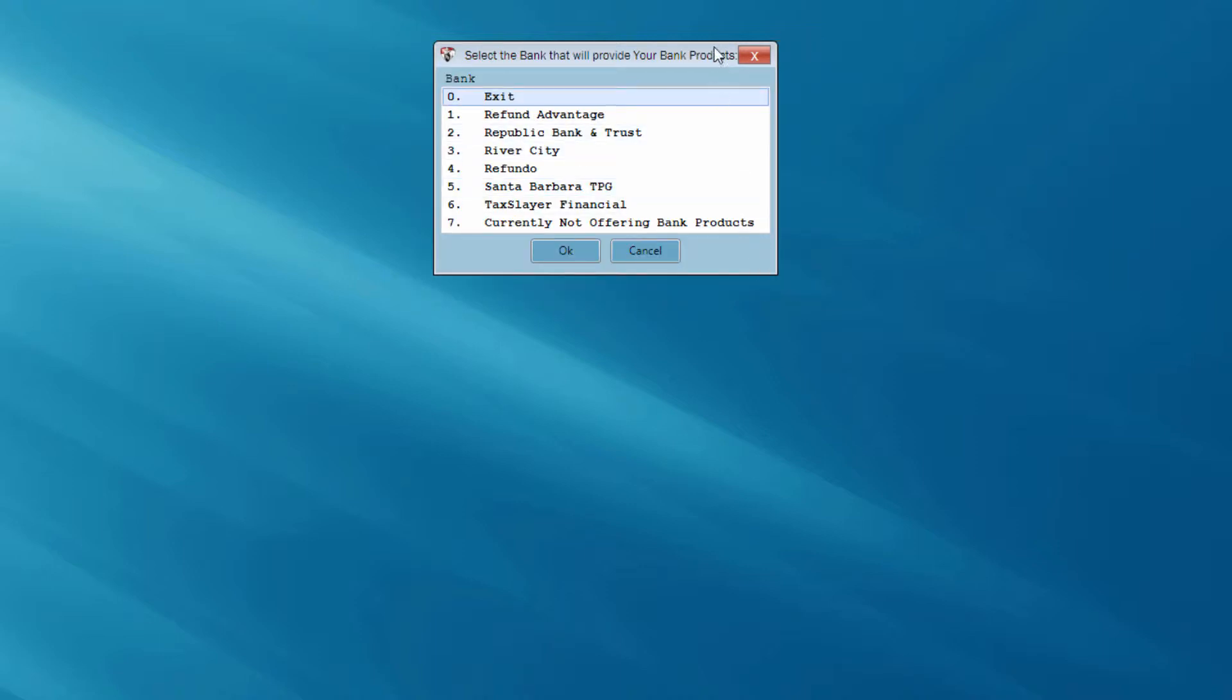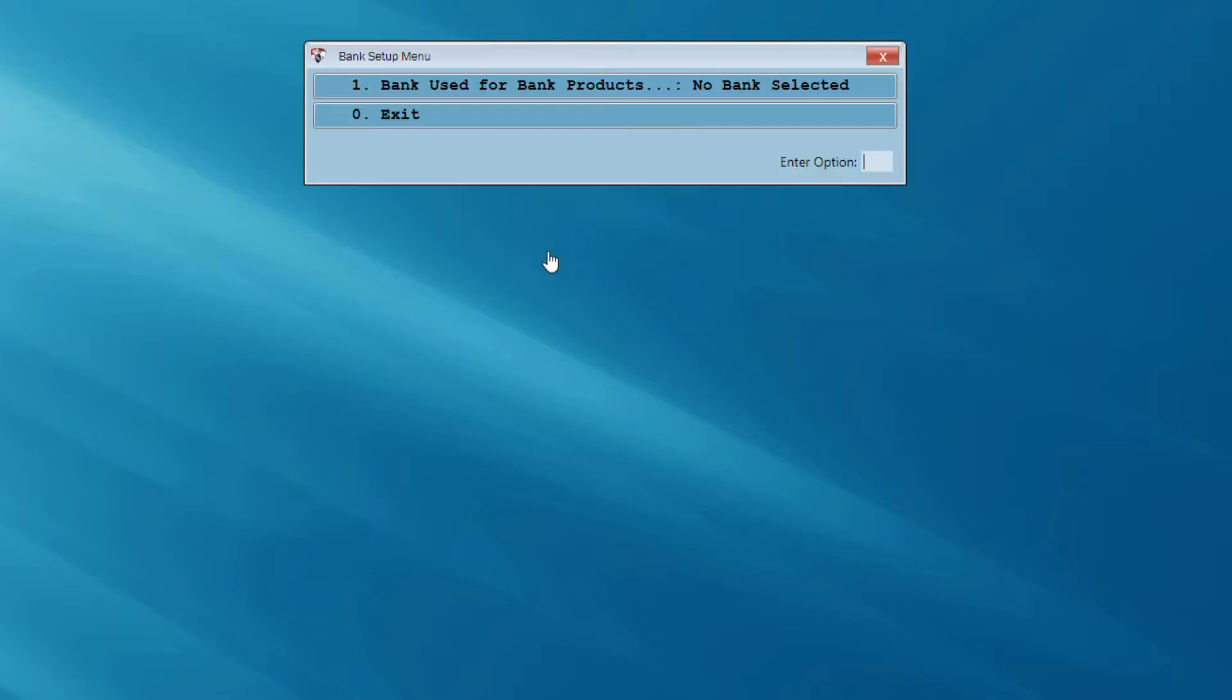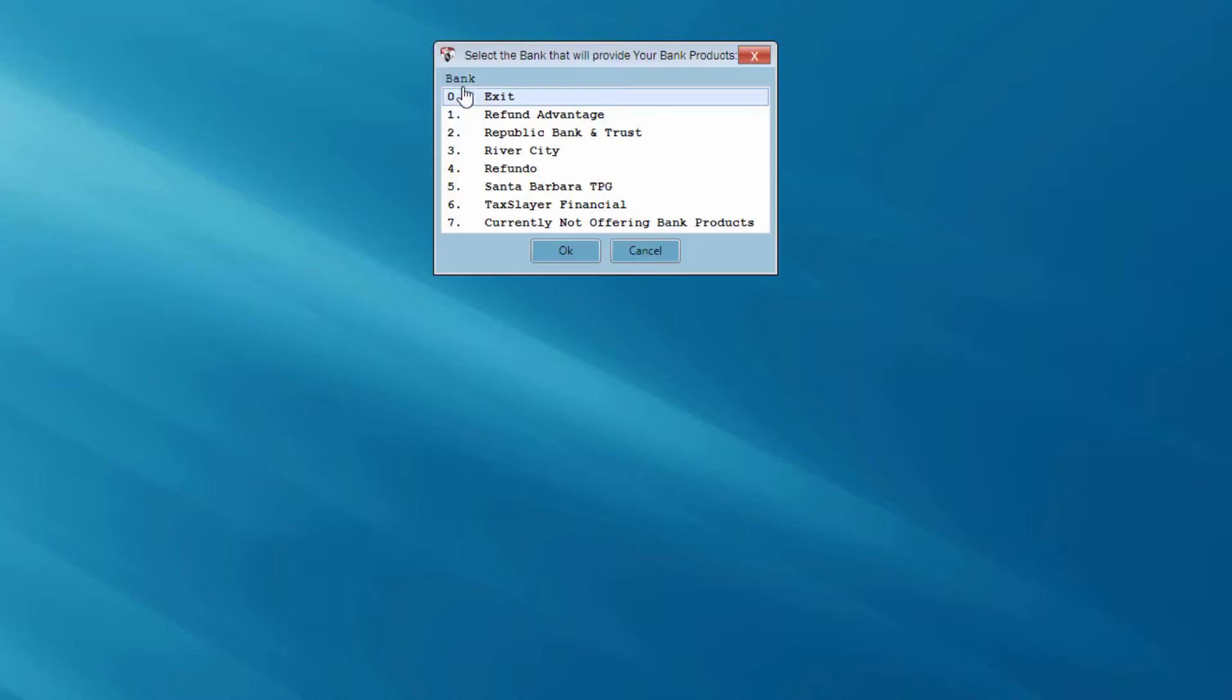Now, I'm given the opportunity to select my bank. If I'm using bank products, I would select my bank at this menu option here. Just for purposes of this video, I'm going to indicate number 7, currently not offering bank products. I'm going to exit this menu, and again, just a review menu. If I had made an incorrect selection, I could click on number 1. It will take me back to my bank selection menu. But again, for this video, I'm just going to indicate currently not offering bank products.